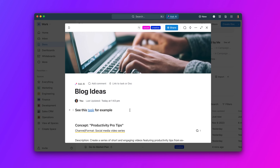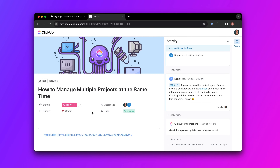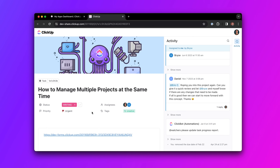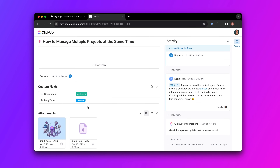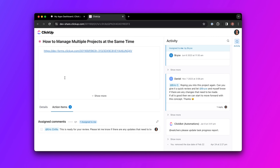Moving on, we've redesigned public tasks and lists to retain formatting. Now, tasks and lists that you share publicly will look just like they do in ClickUp 3.0, keeping the same design and structure as you see in the app.